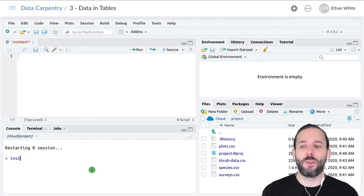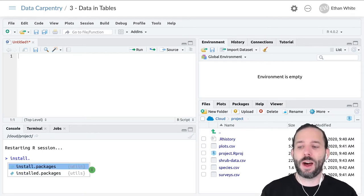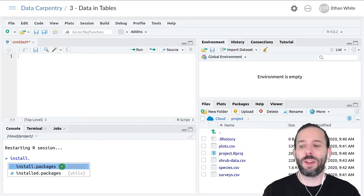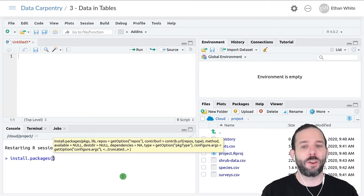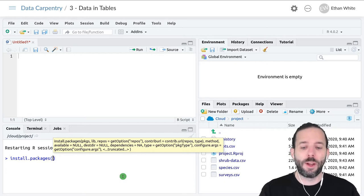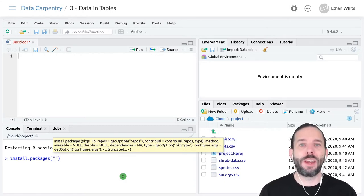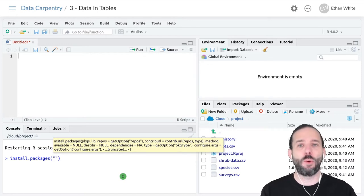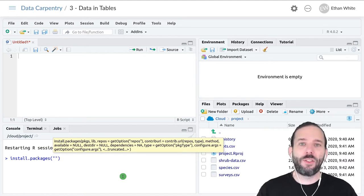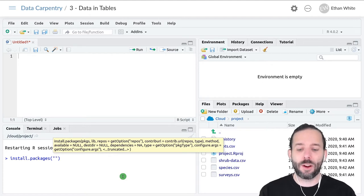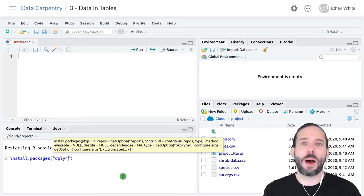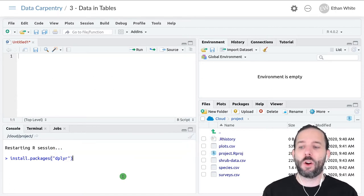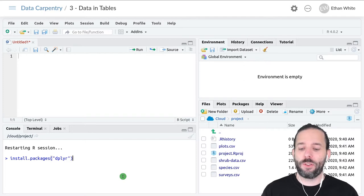I'll go down to the console and type install.packages. We can see that RStudio is already auto-completing it for me, so I can just click here or press tab. Then I need to give it the name of the package in quotation marks. In this case, we're going to install the package dplyr, which is one of the most popular and powerful packages for data manipulation in R. If we do this and press enter...